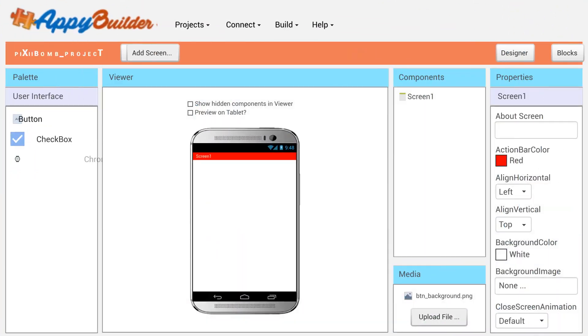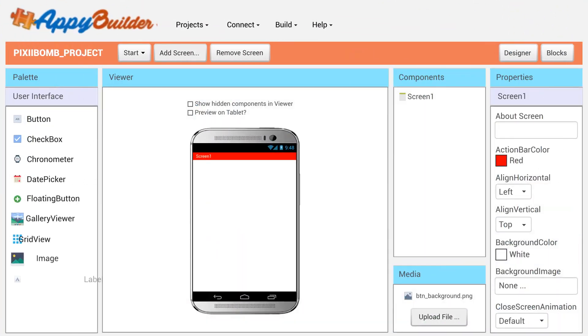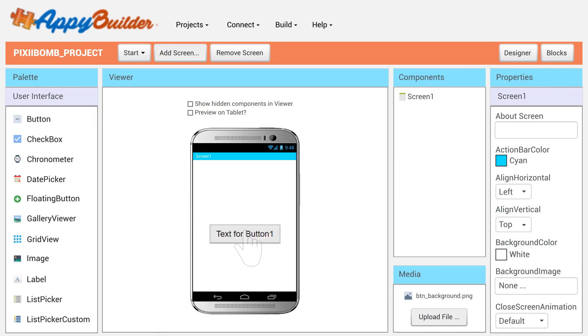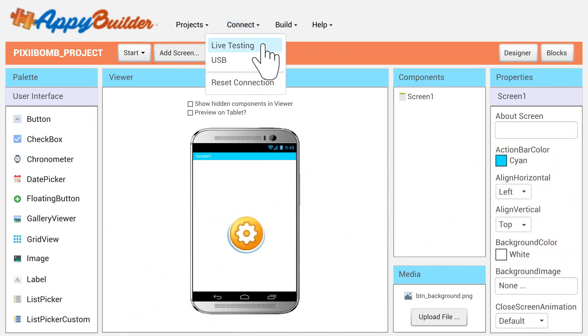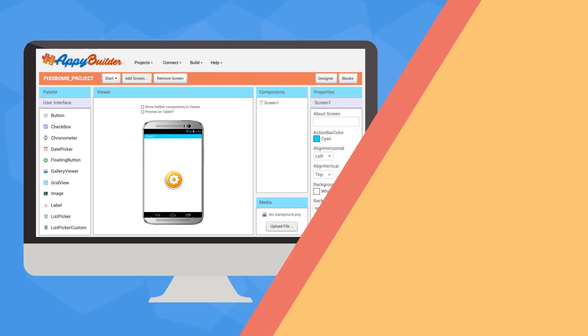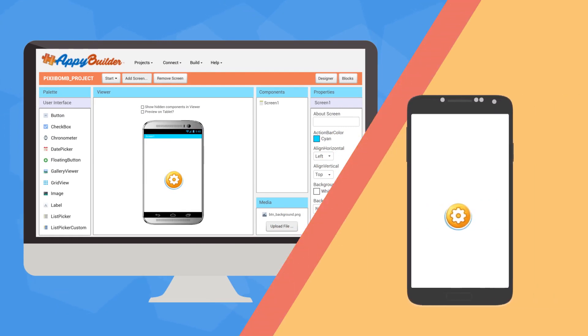AppyBuilder's drag-and-drop interface is really easy to use. Drag components from the palette to the viewing window. Test your app in real-time using the AppyBuilder companion.